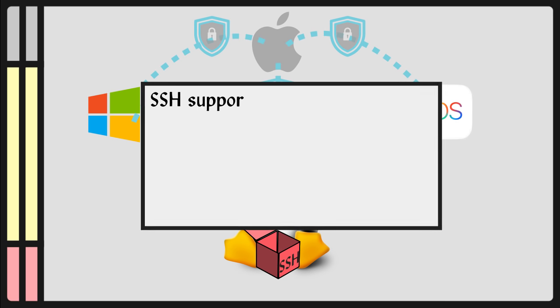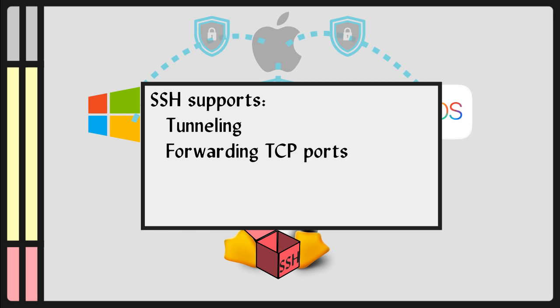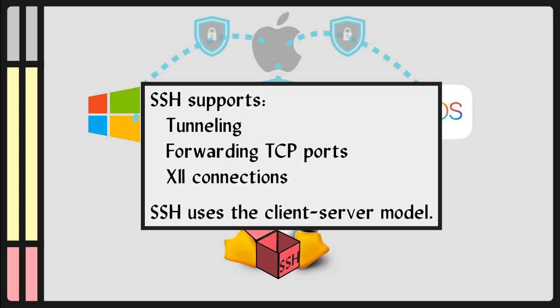SSH also supports tunneling, forwarding TCP ports, and X11 connections. SSH uses the client-server model.